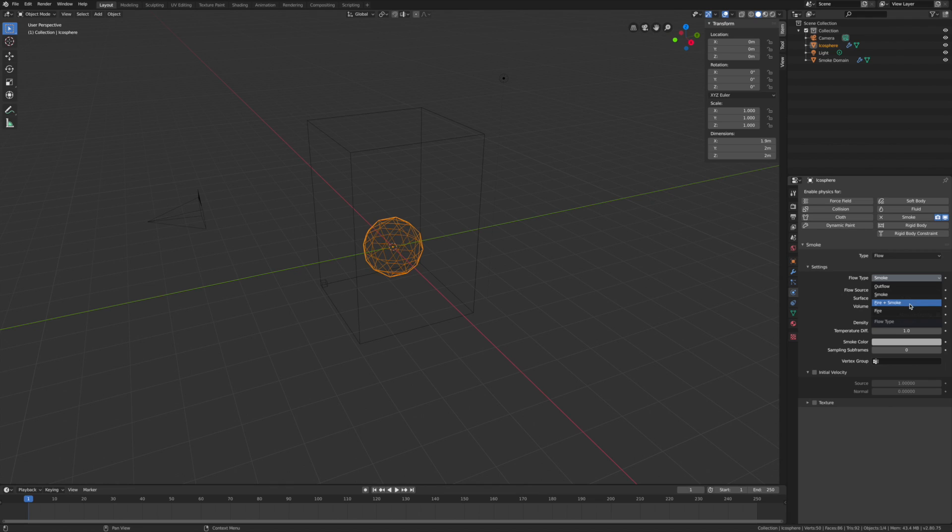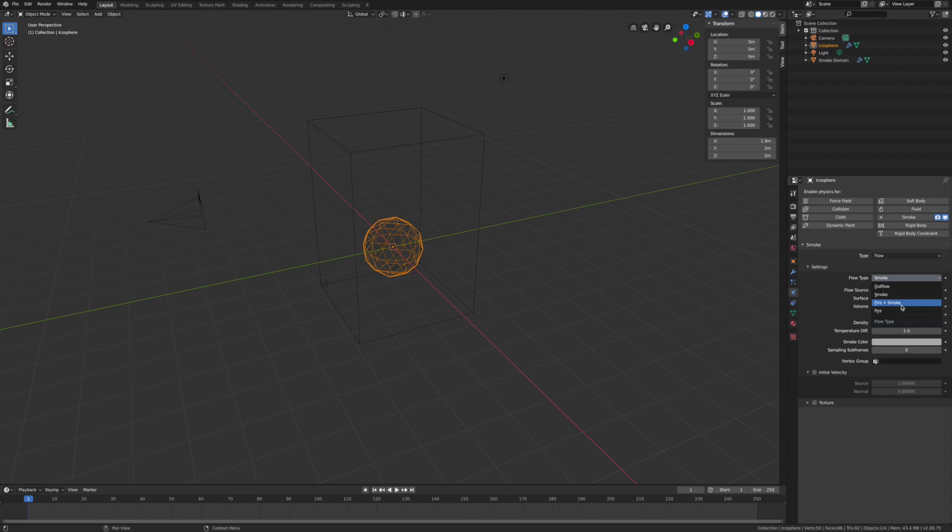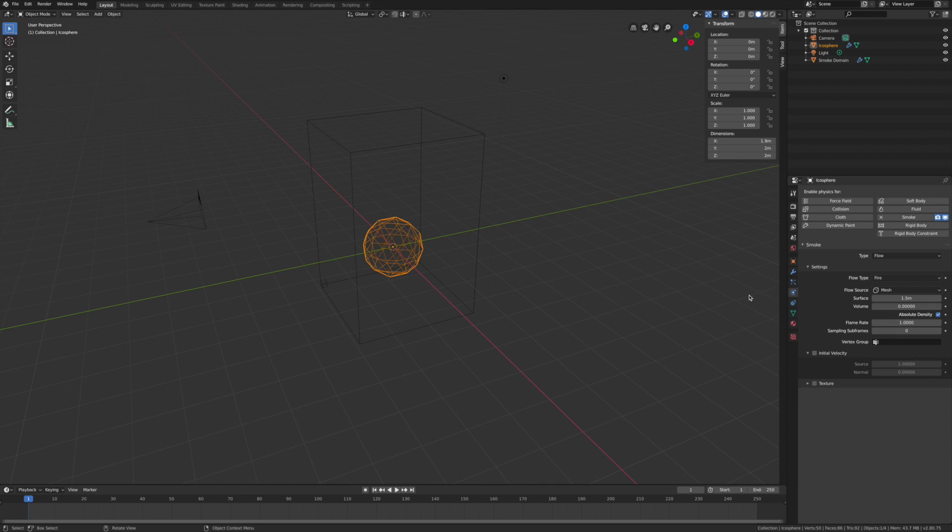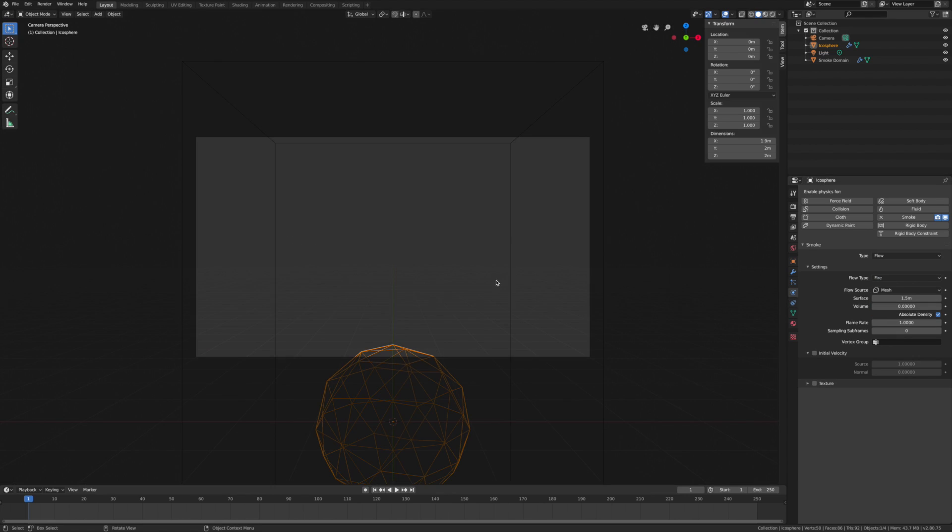We also have a Smoke and Fire selection, but that gives us a lot of smoke and fire. We don't want that. We want this to look as realistic as possible.